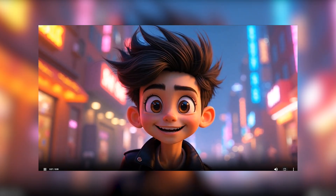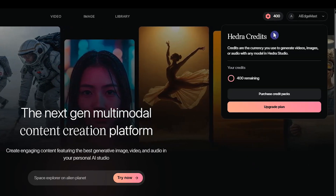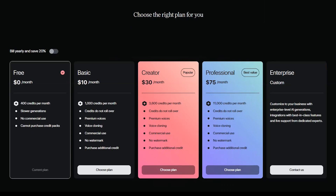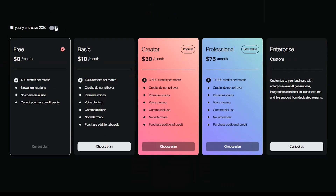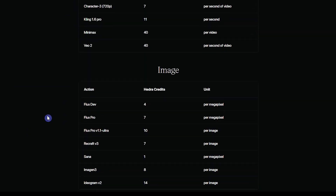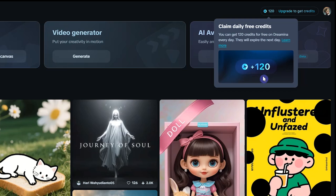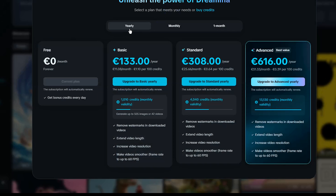Dramina, on the other hand, doesn't offer that level of control. Hedra limits free users to uploading audio files up to 20 seconds long and offers 400 credits per month in the free plan. You can see the available monthly and yearly subscription plans for more features. Dramina supports audio uploads up to 15 seconds and provides 120 credits per day, which expire at the end of each day. You can also explore its subscription plans.